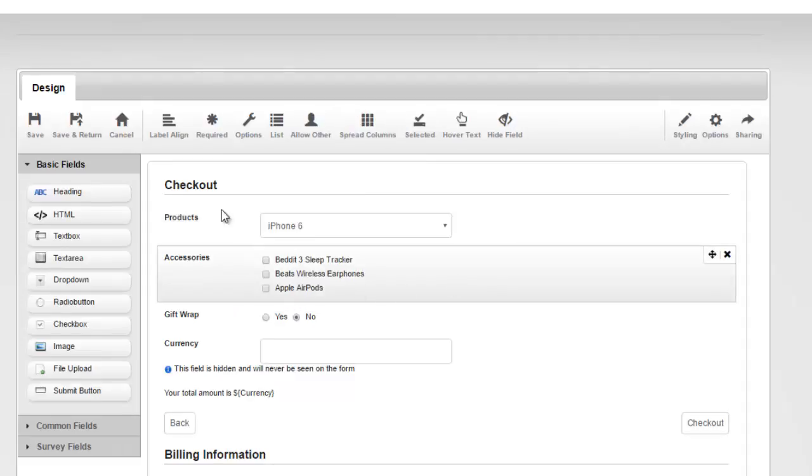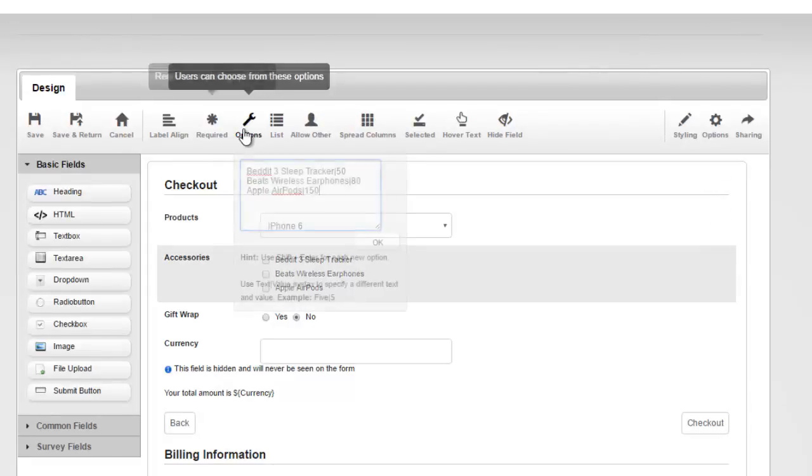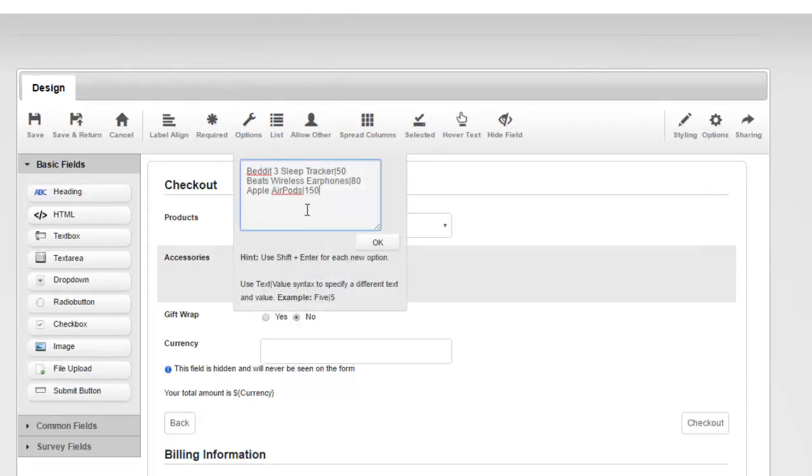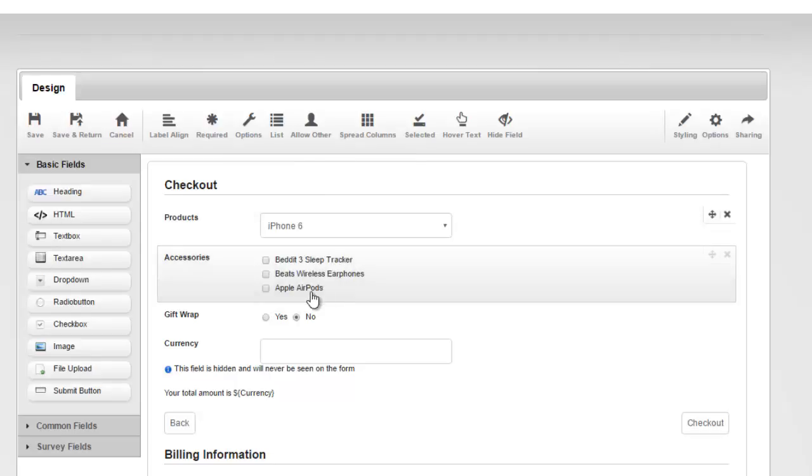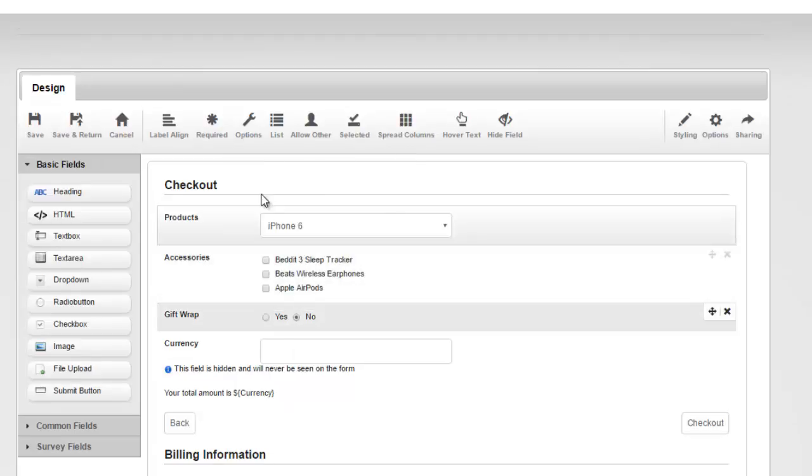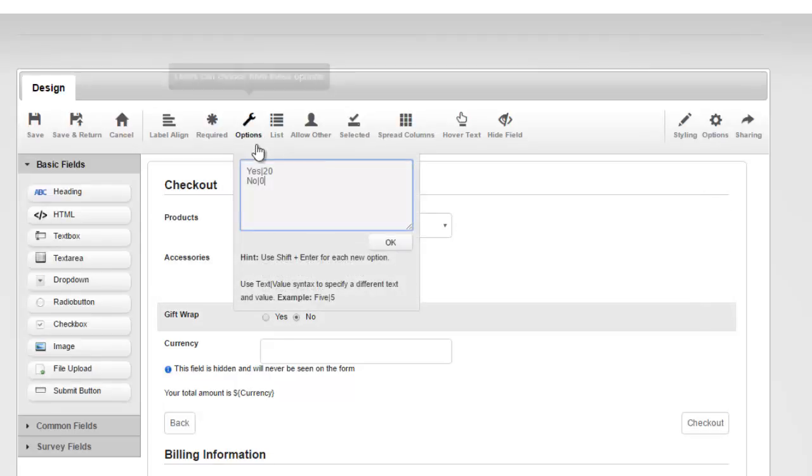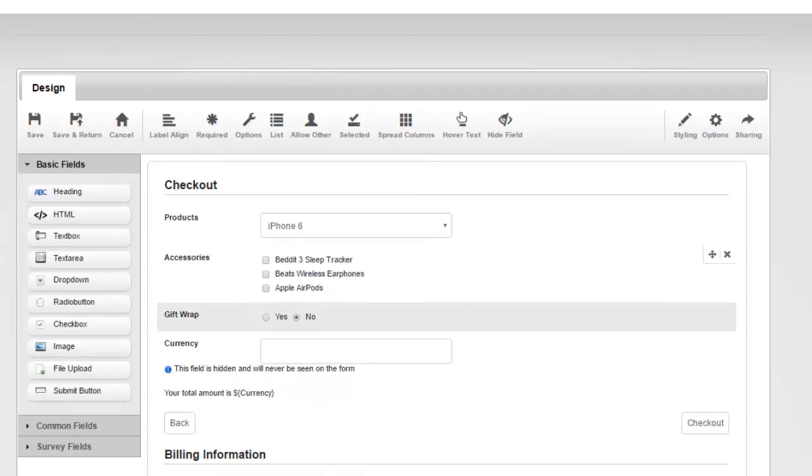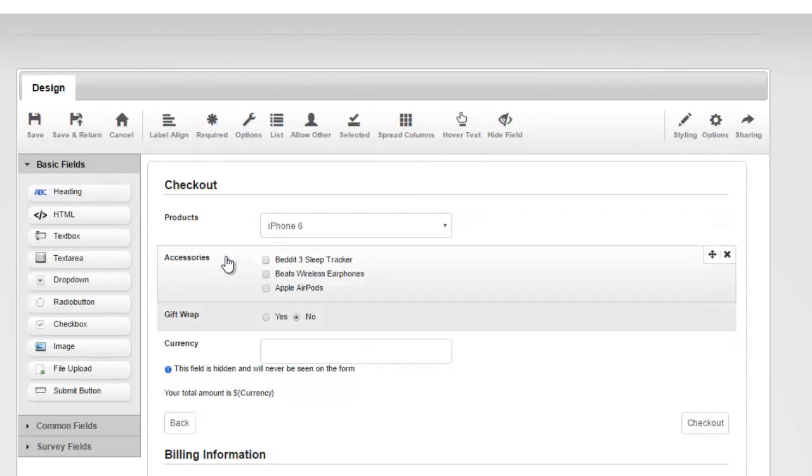Same thing here in checkbox list. We've basically said that it's $50 for the tracker, $80 for the earphones, and $150 for the AirPods. And then for gift wrap, again, same thing, $20 if they want to gift wrap and $0 if they don't. So this is easy to set up, as you can see.